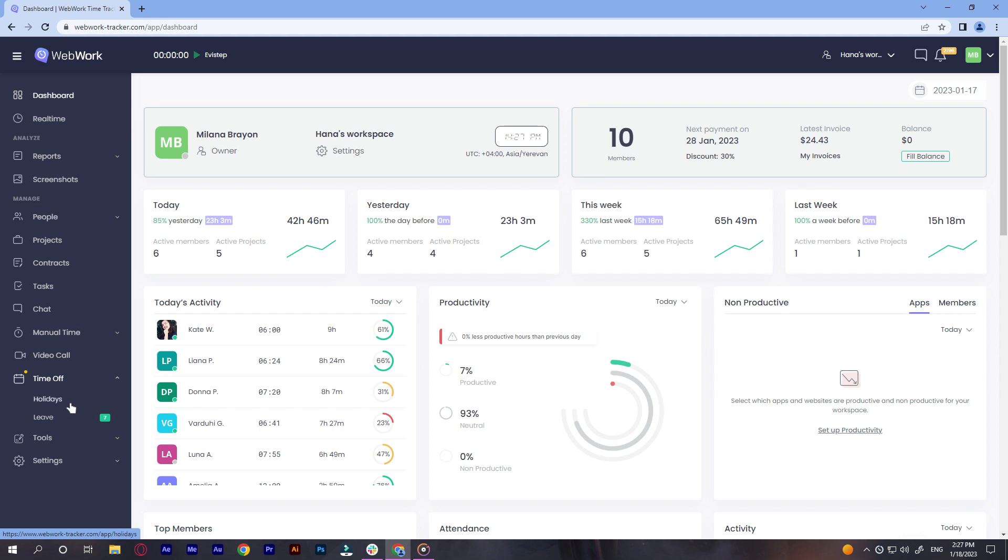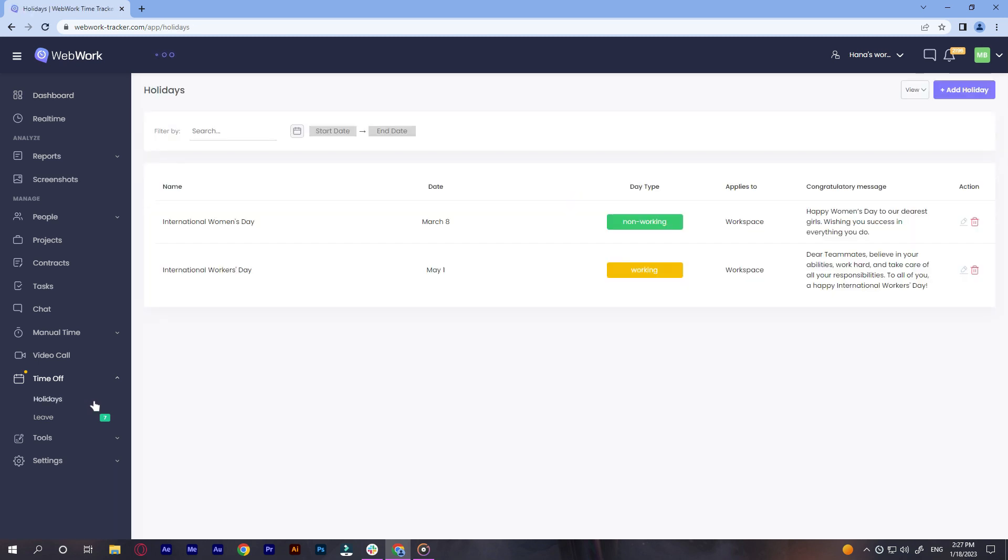Let's start with holidays. This feature enables you to automate the process of sending out holiday messages to your team.